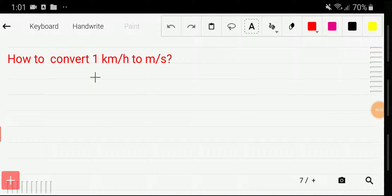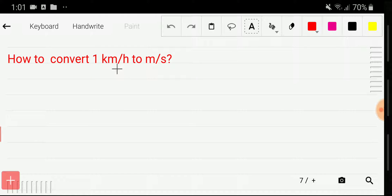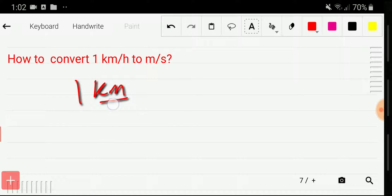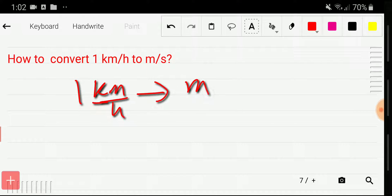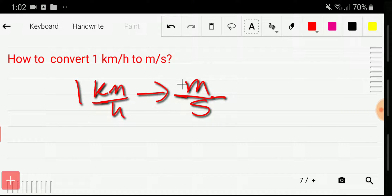Welcome to the channel. Today we are going to learn how to convert one kilometer per hour to meter per second. This will be the basic relationship between kilometer per hour and meter per second. We have to convert kilometer to meter and hour to second.